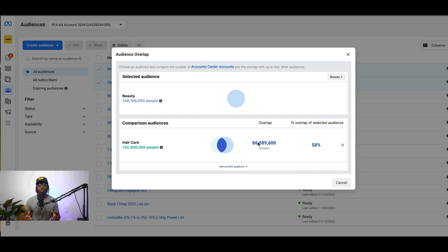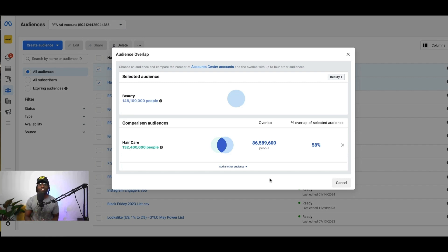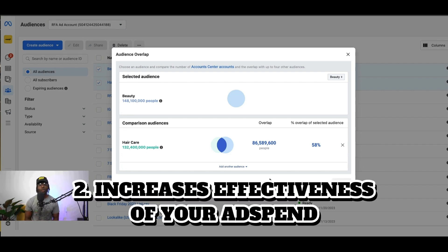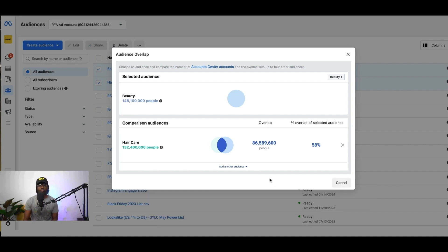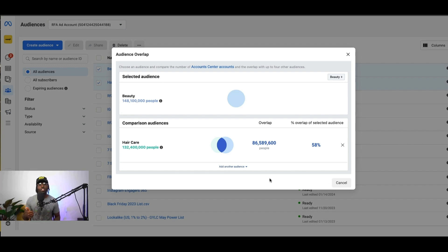The second thing that the audience overlap feature is going to allow you to do — once you get it to 20% — is it's going to increase the effectiveness of your budget. Because right now, if you're running ads to both of these audiences, there's a very good chance that you're spending money on the same people seeing your ad. But when you reduce that overlap to below 20%, your money is able to be distributed to brand new people that are already proven to be interested in the products and services that you have.